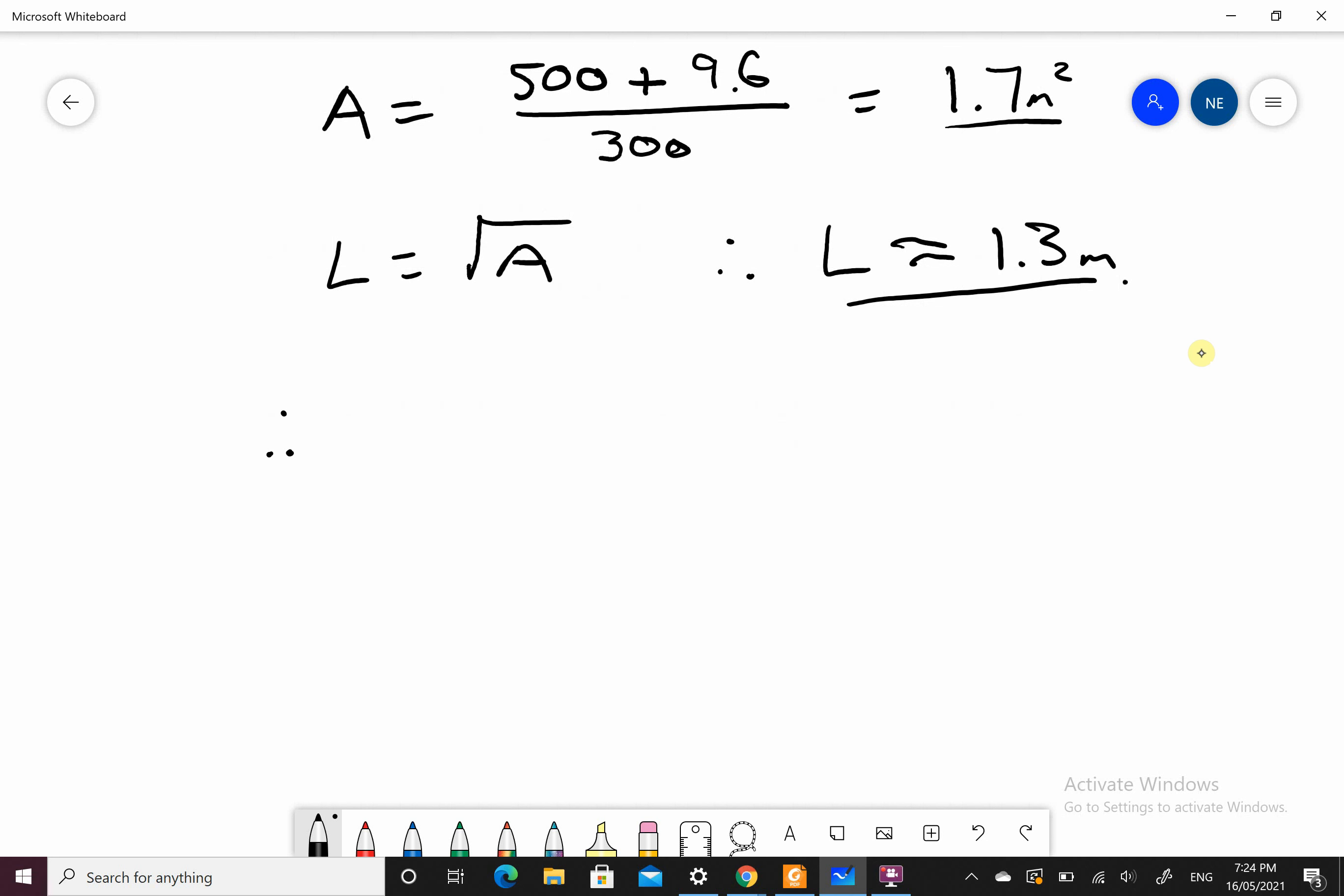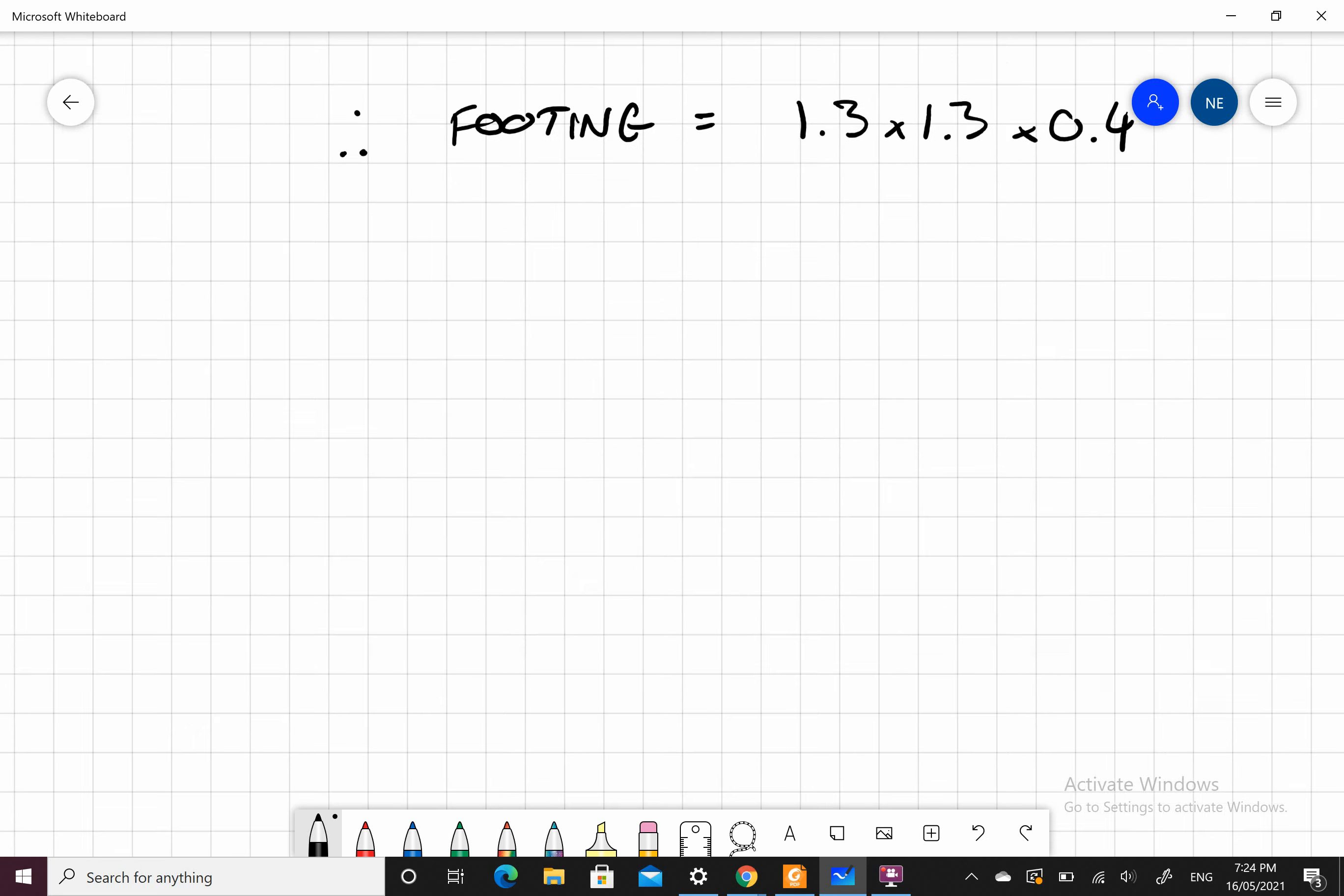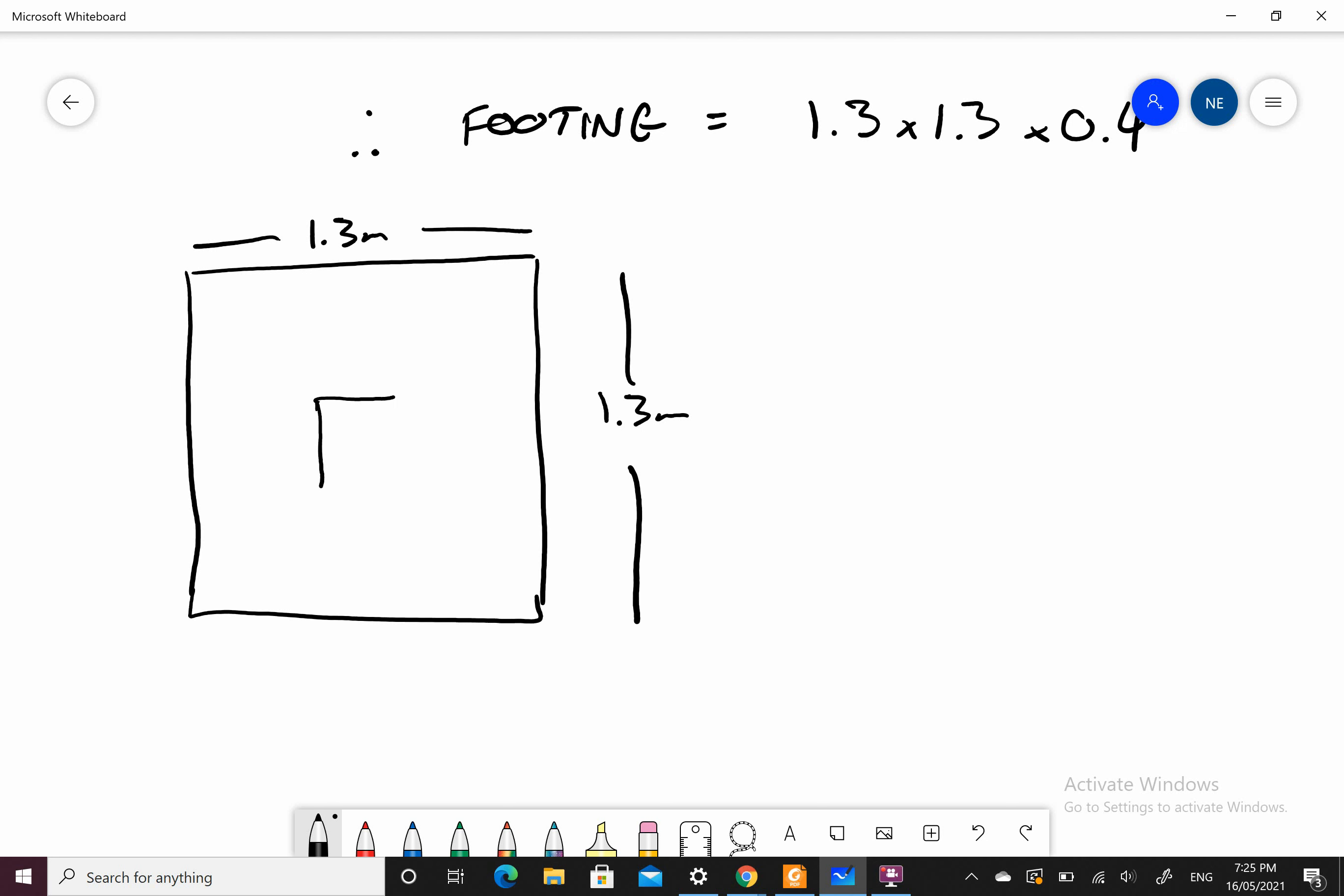My pad footing size is going to be 1.3 by 1.3 by 0.4. So my pad footing would be something like this, square footing, 1.3 meters by 1.3 meters. I have a column in the middle here and a base plate sitting on top of it.